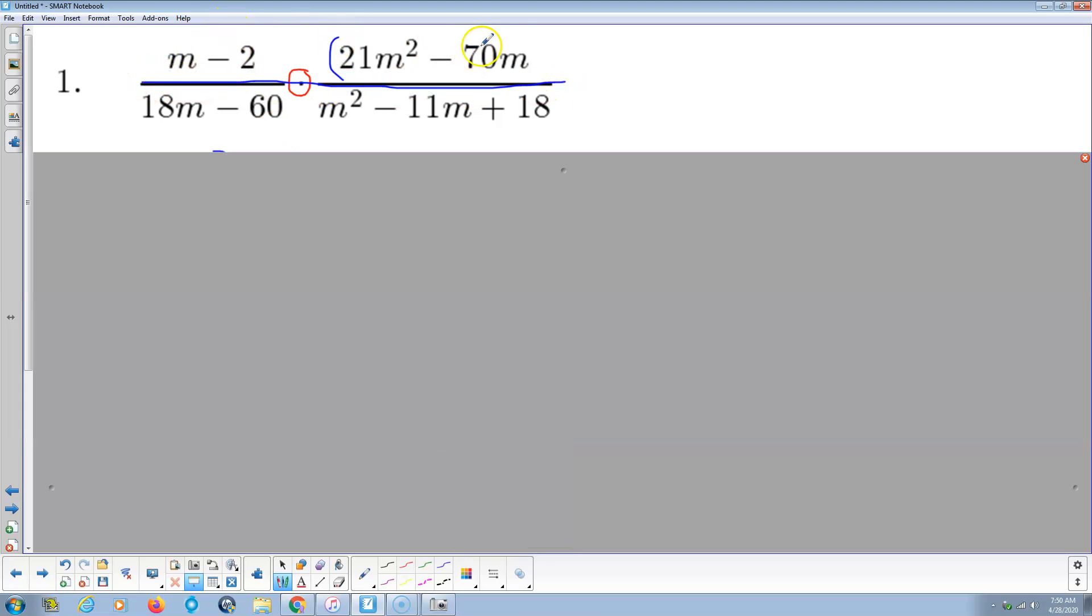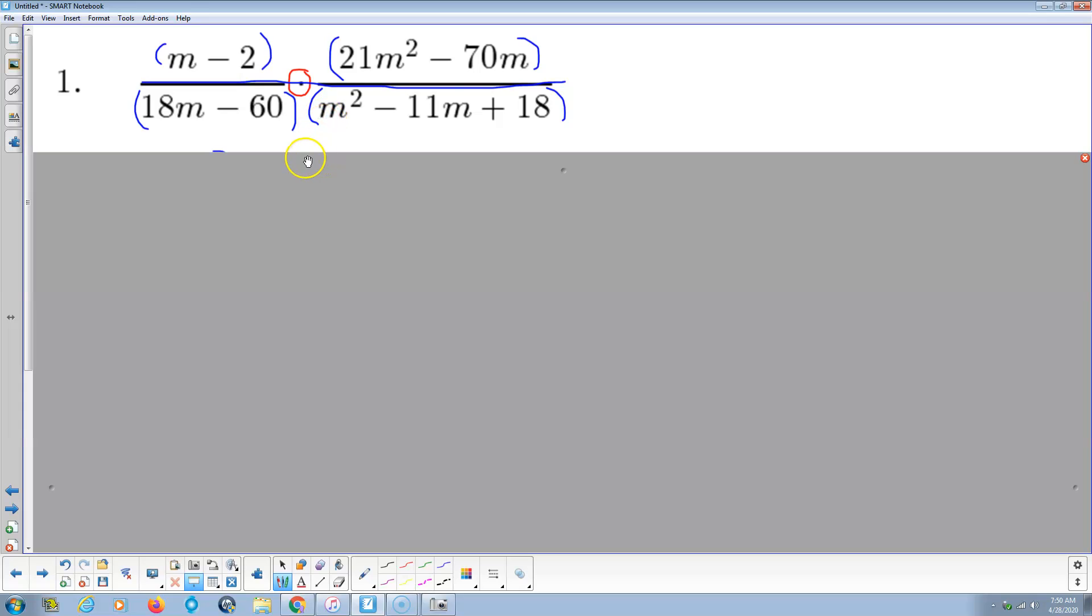These guys on top are being multiplied, these guys on the bottom are being multiplied. So basically what I really want to do is reduce this fraction. That means I'm going to factor and then cross cancel if possible.